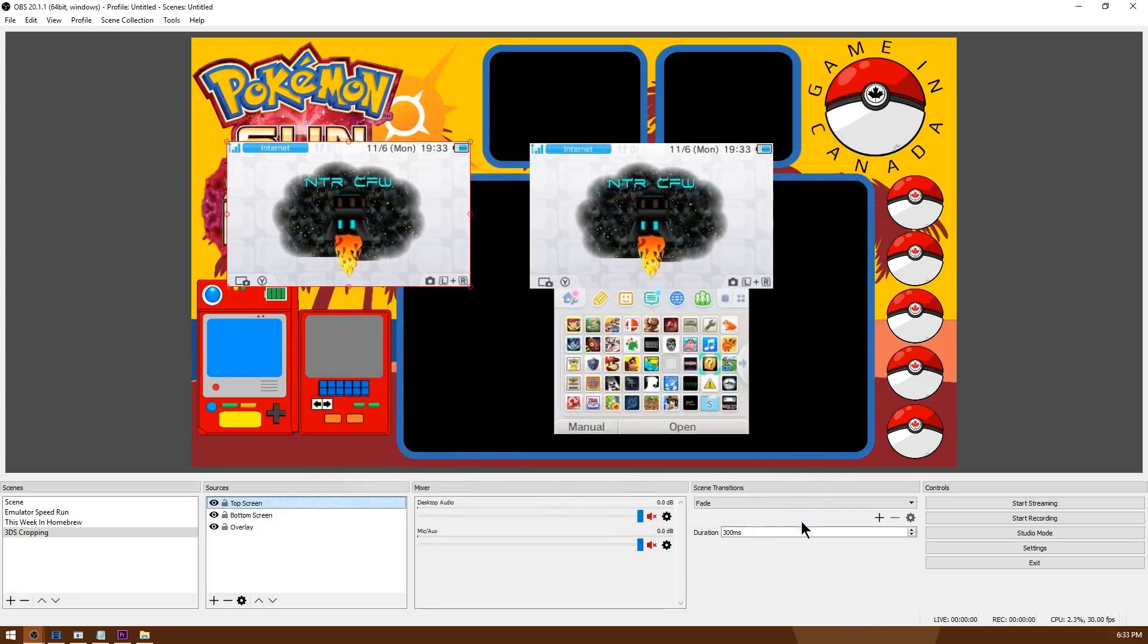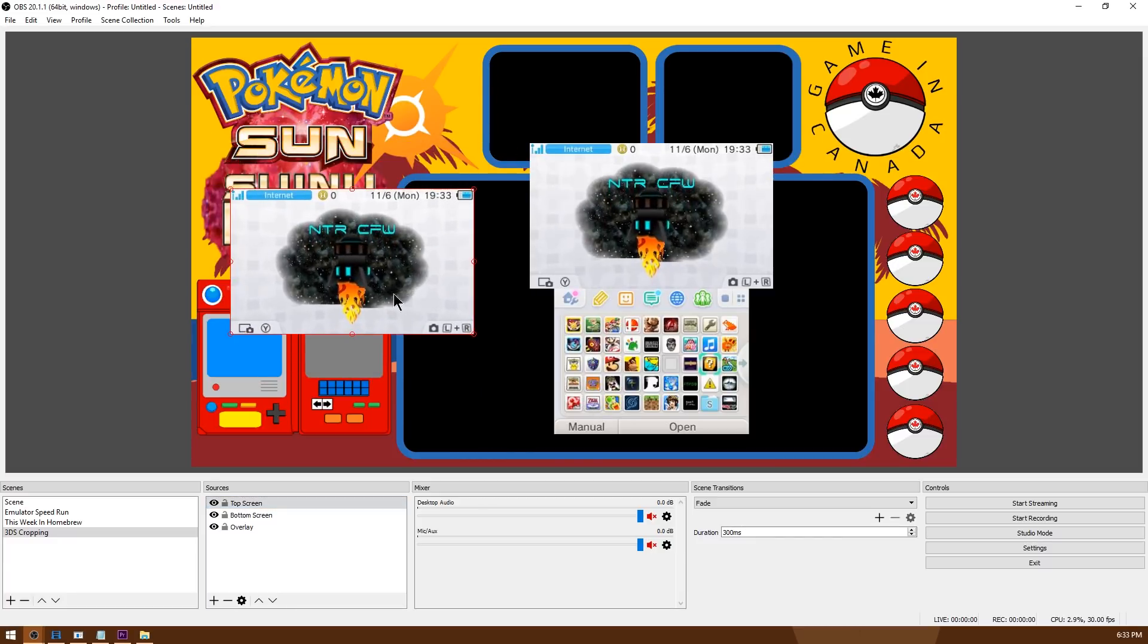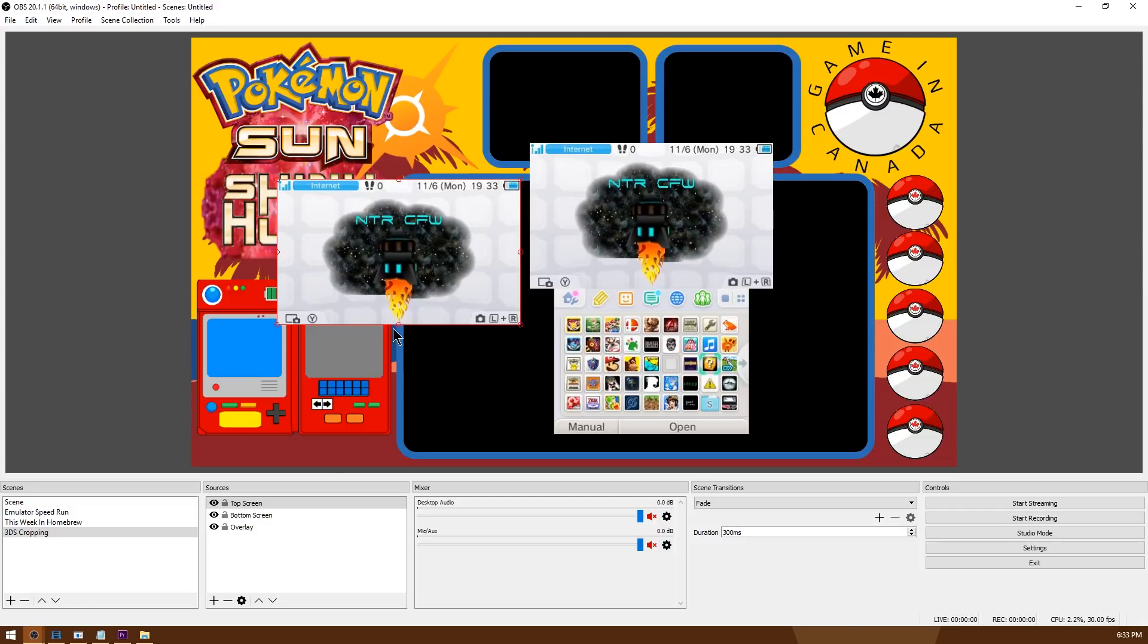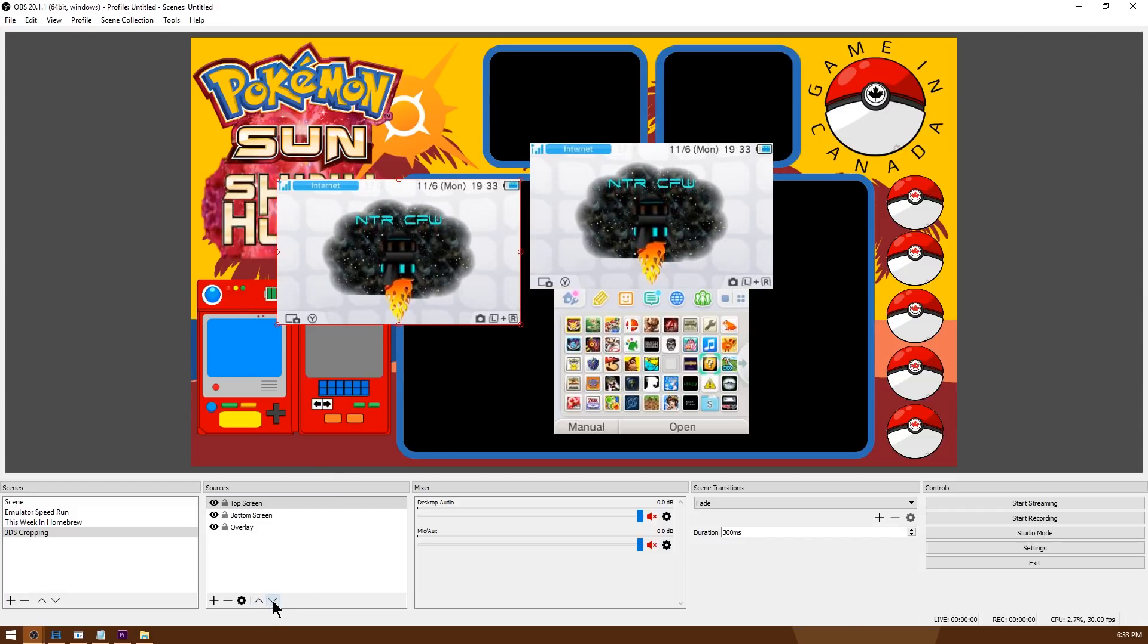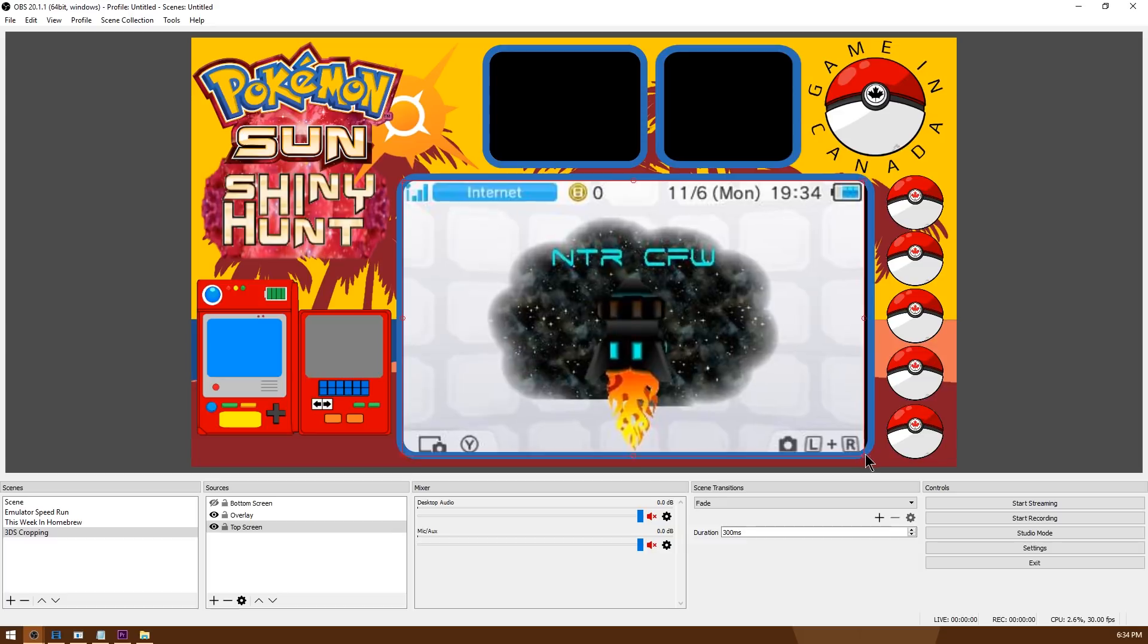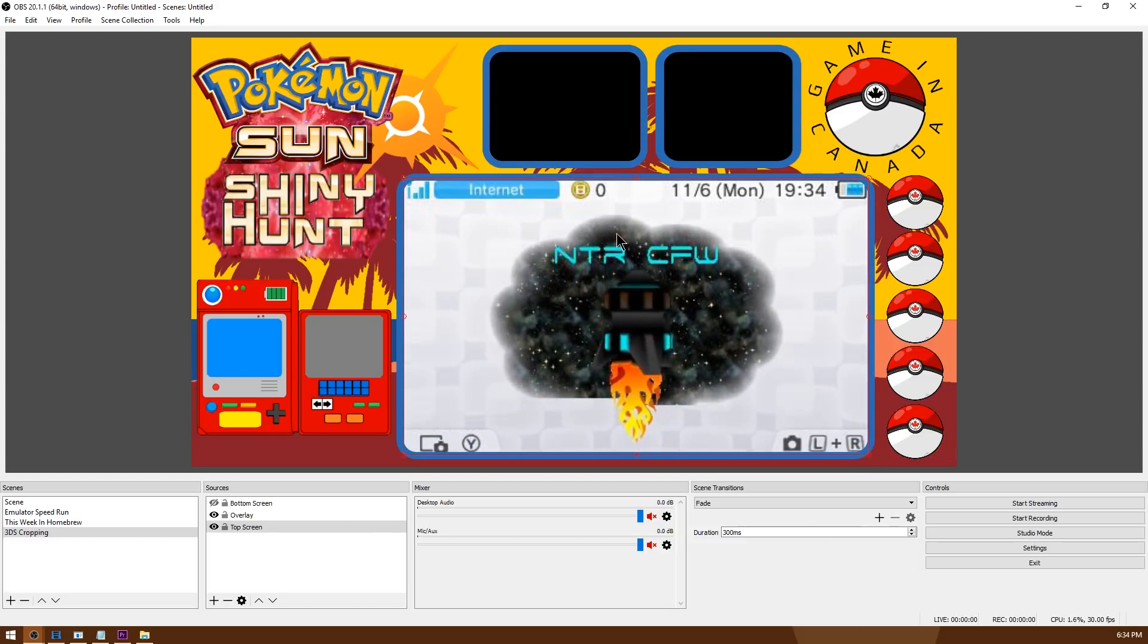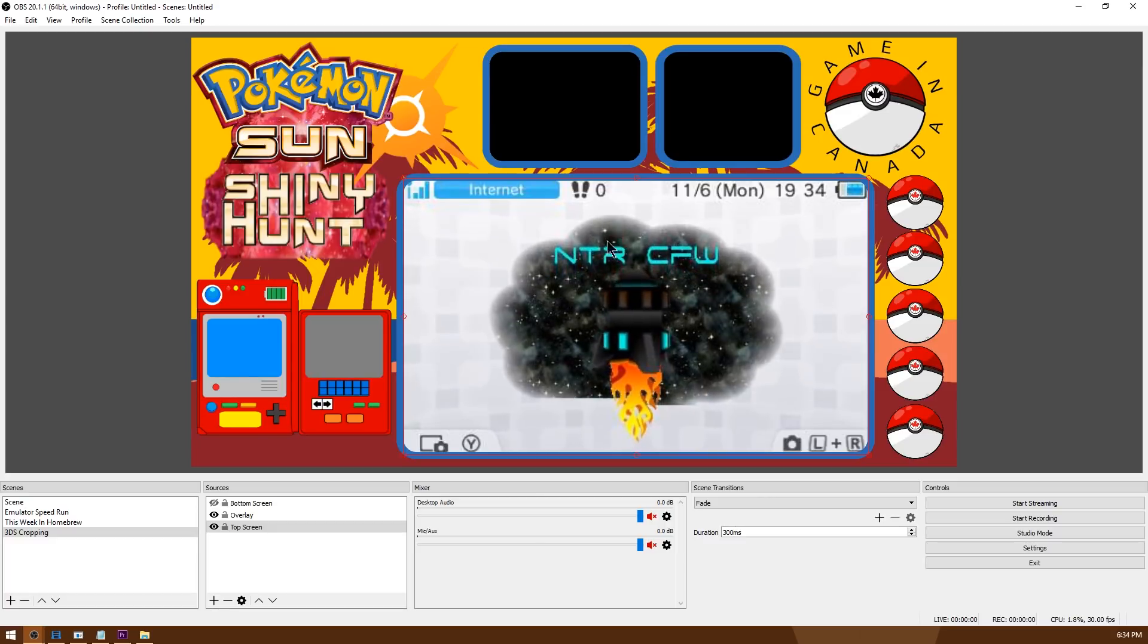So if I hit close you can see here I now have only the top screen captured in NTR viewer so I can go ahead and put this below my overlay, stretch it out. So now I've got the top screen captured looking great in my overlay.